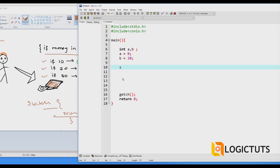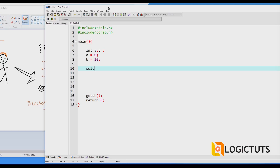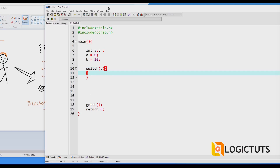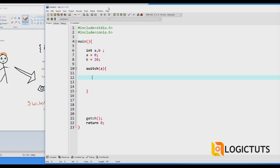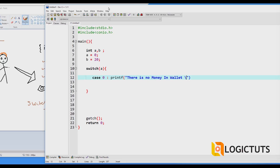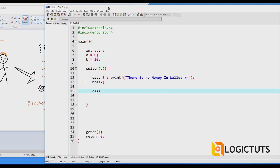The first case checks if there is money in the wallet or not. We apply switch on integer variable a. If case is zero, then we printf that there is no money in the wallet, followed by a break.